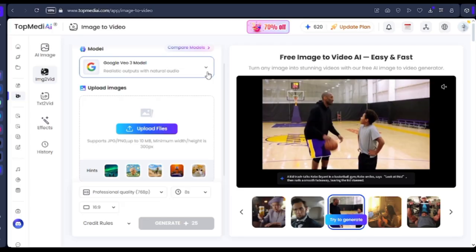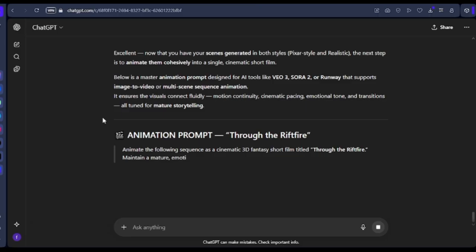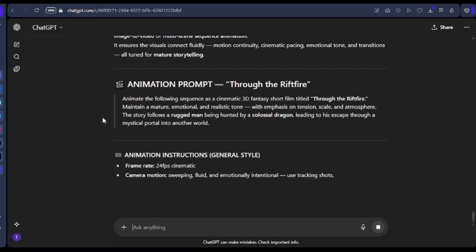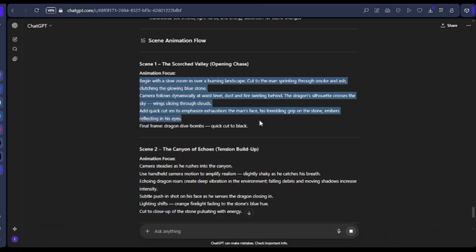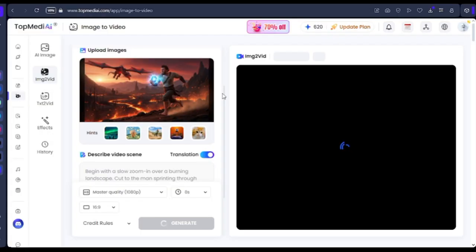Remember, we want to do the Sora 2 and the Google Veo 3 comparison. What we'll do here is upload our image. Once we've uploaded our image, we are going to go back to ChatGPT and ask it to write us a prompt we can use to animate the scenes that have been generated. It is going to give us a prompt we will copy and use to actually animate the scene.